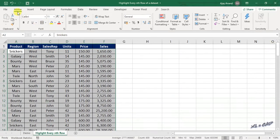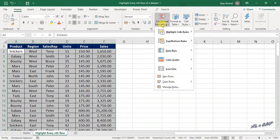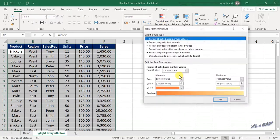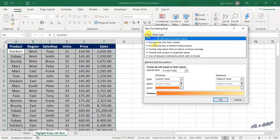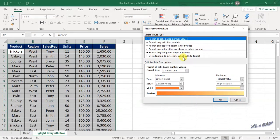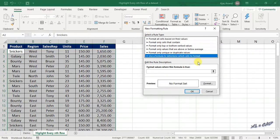Click on conditional formatting in the Home tab, new rule. In the dialog called new formatting rule, select the last option: use a formula to determine which cells to format.